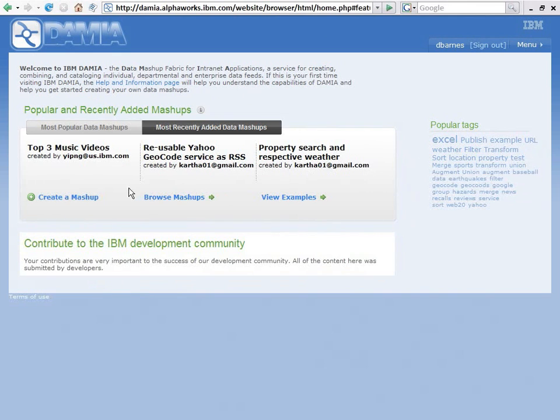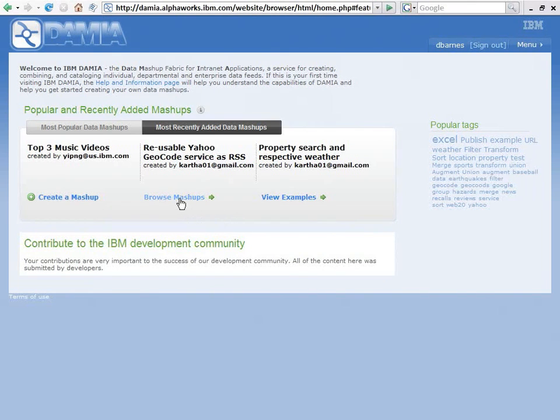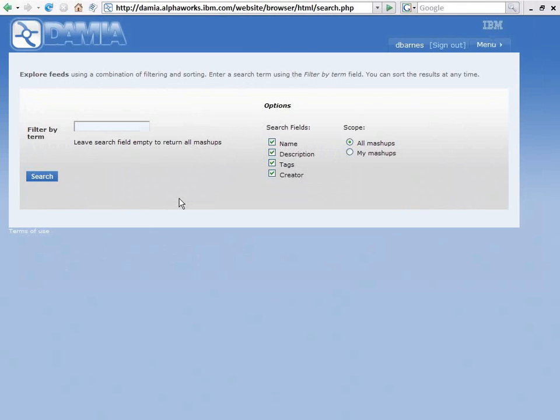I can create a Mashup. I can view examples of Mashups. What I want to do here though is I'm going to browse Mashups. By the way, I'm going to walk you through the steps that I recommend for you to get started if you want to try DAMIA.